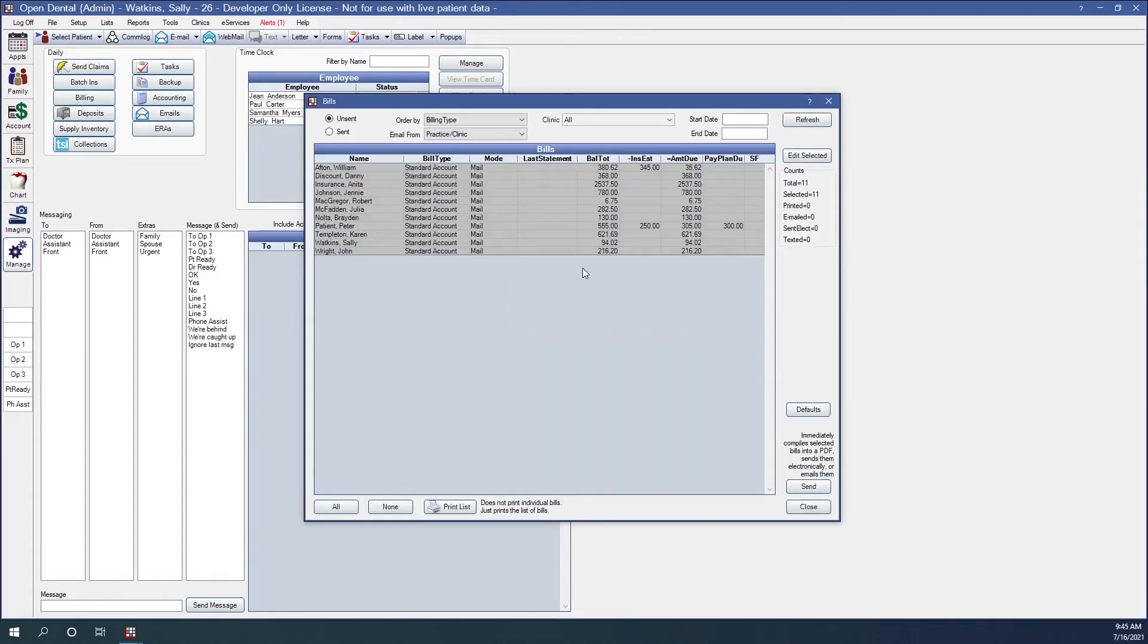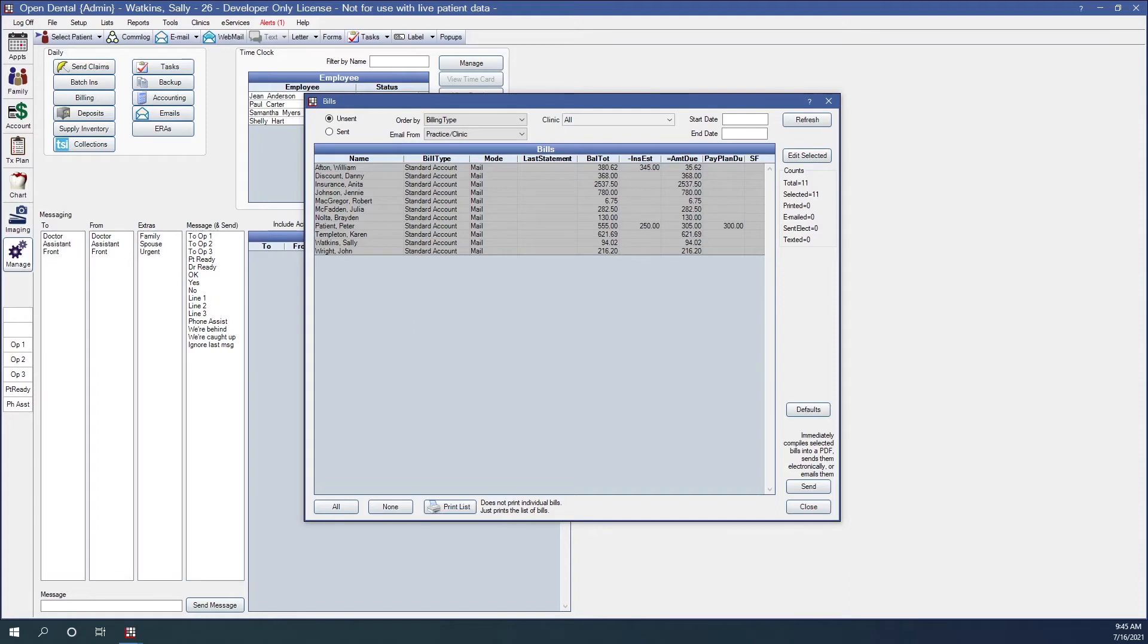Once we click on create list, we'll get our bills window. And this is our list of all of the statements that fit the filter criteria. In this window, you see that we have some options. We have sort and filter options up here.